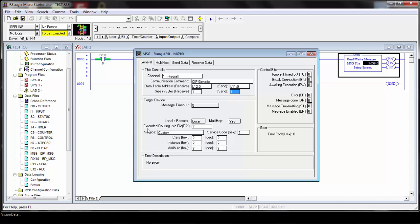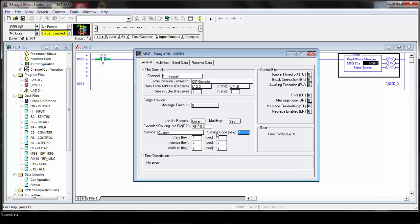Another common setup that you need to set here is the extended routing information, the IRIX file. If you remember, we set that up before. It's IRIX10, so we need to reference that here. The service code here for the custom service is going to depend on which service you're doing, and that will be shown in the examples that we'll have in the other videos.